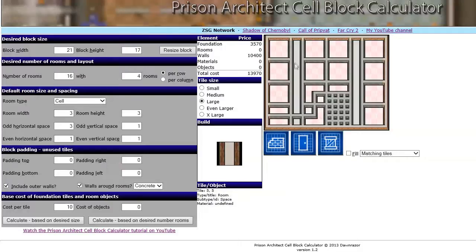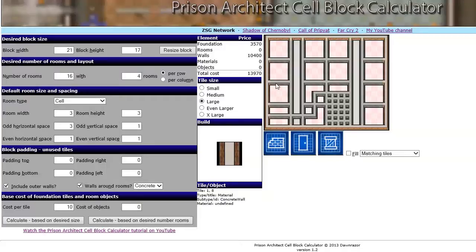I did change the fact that foundations will now be surrounded by brick wall. In the previous version, foundations in the calculator would get surrounded by concrete wall, while in the game it's actually brick wall. Since there is no difference between the walls, this is just a cosmetic change.